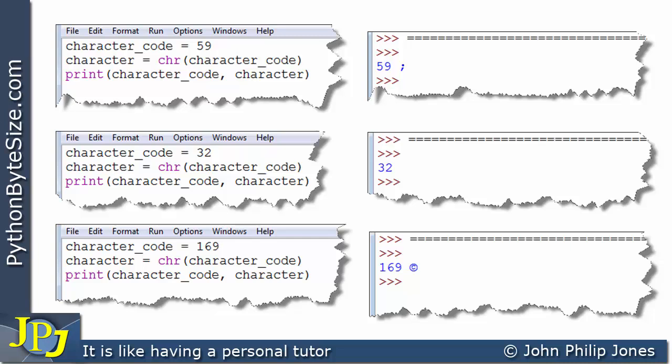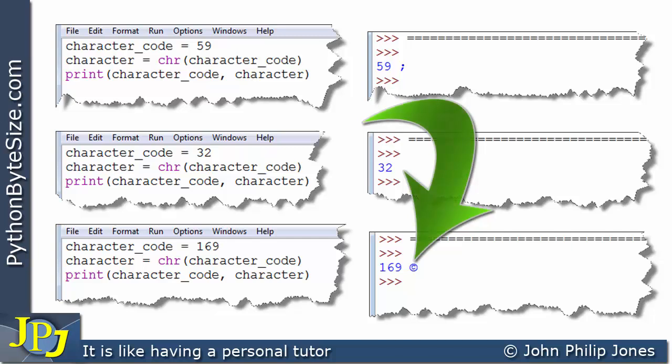What about all the other characters that can be displayed on screen? Chinese characters, for example, will also have their own number. It's not just about ABCs, full stops, and commas — there are characters from other languages such as Chinese symbols. The copyright symbol is another example of a non-standard character with its own code.